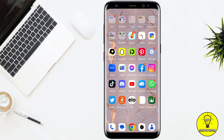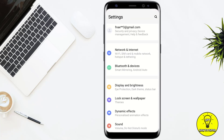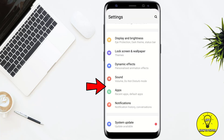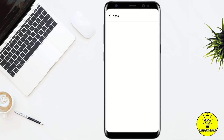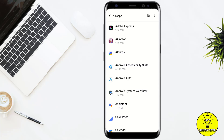To get started, simply head towards your phone settings. After that, scroll down a little bit and you will see the option of Apps. Simply tap on that. Once you are on that screen, simply tap on where it says 'See all apps.' Here it will give you the list of all the apps which are installed on your phone.